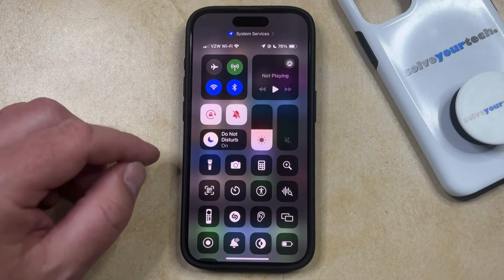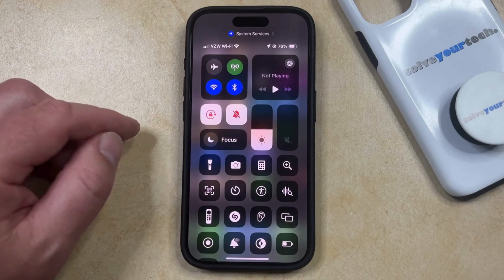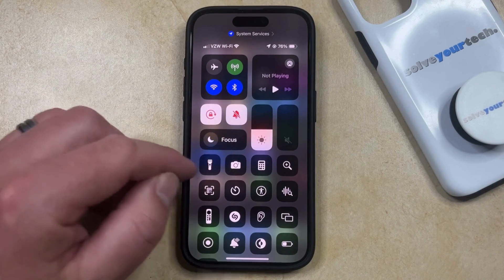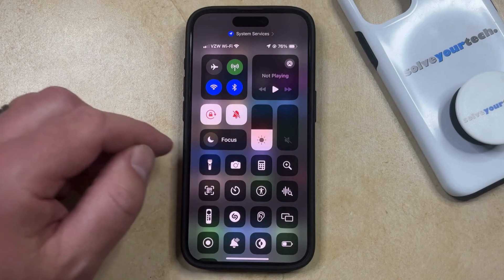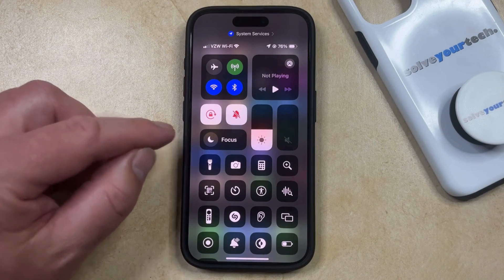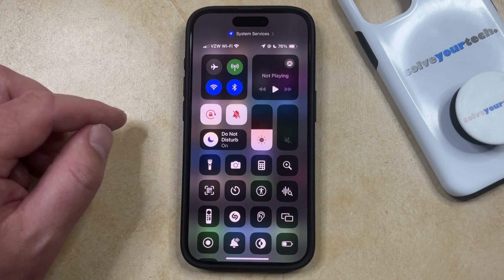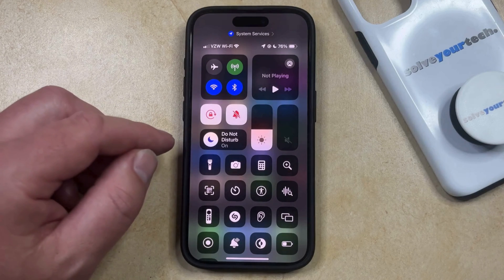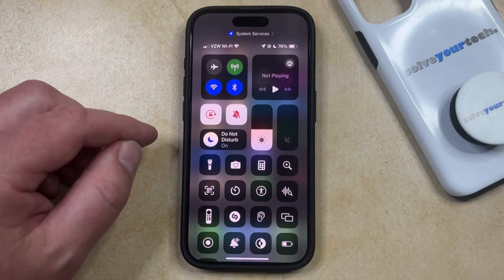If Do Not Disturb was the last mode that you've enabled, then after you turn off Do Not Disturb, it's going to go back to that Focus button, but you aren't going to have to press and hold on Focus anymore. You can just tap this Half Moon icon, and that's going to put your phone into Do Not Disturb. Note that this only works this way if that was the last focus mode that you were using.